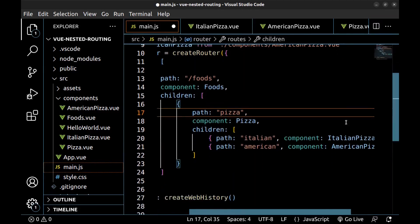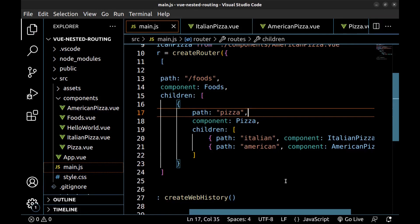Here we have foods, pizza, and Italian and American. Now let's go to the pizza component.